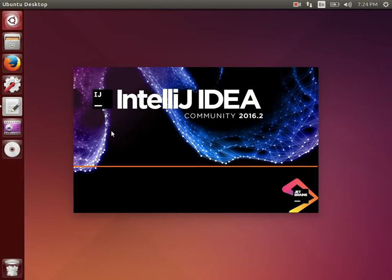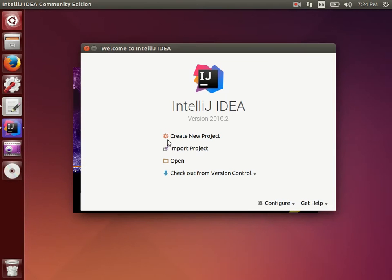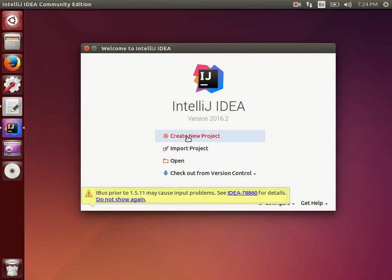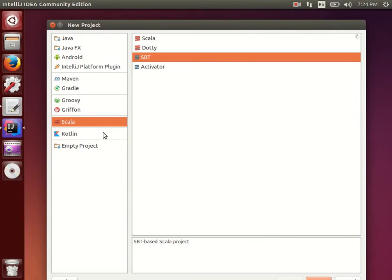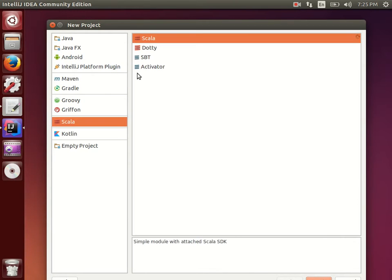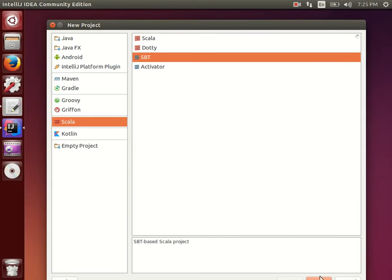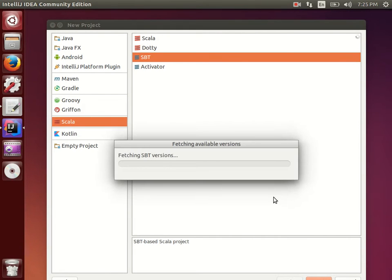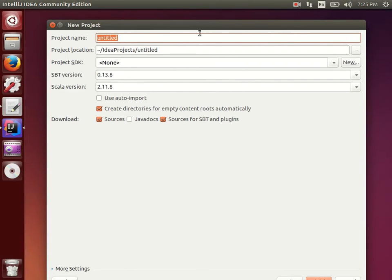After restarting, IntelliJ takes a little time to open the first time — please wait. Finally it's open. Click on 'Create New Project', then click 'New Project'. There are different ways to create a project; simply click on Scala and SBT. Maven is also fine, but here we'll use Scala with SBT. Click 'Next' and it will start fetching.